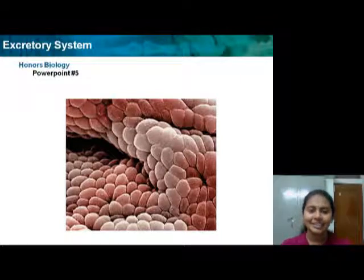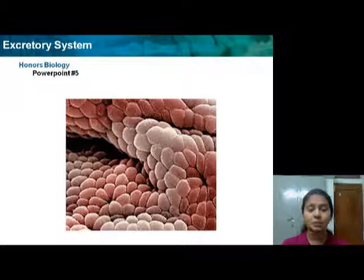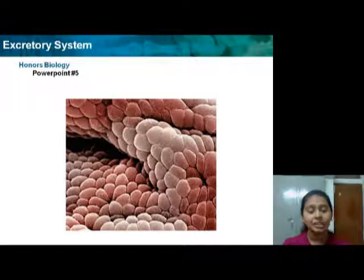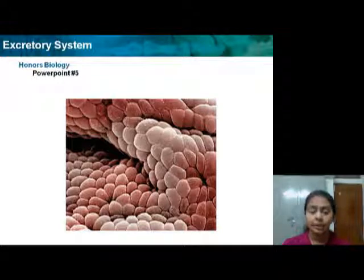Hey guys, this is Payal Shrivastav from Sri Vaishnav Institute of Forensic Science, and today I'll be discussing about the excretory system.